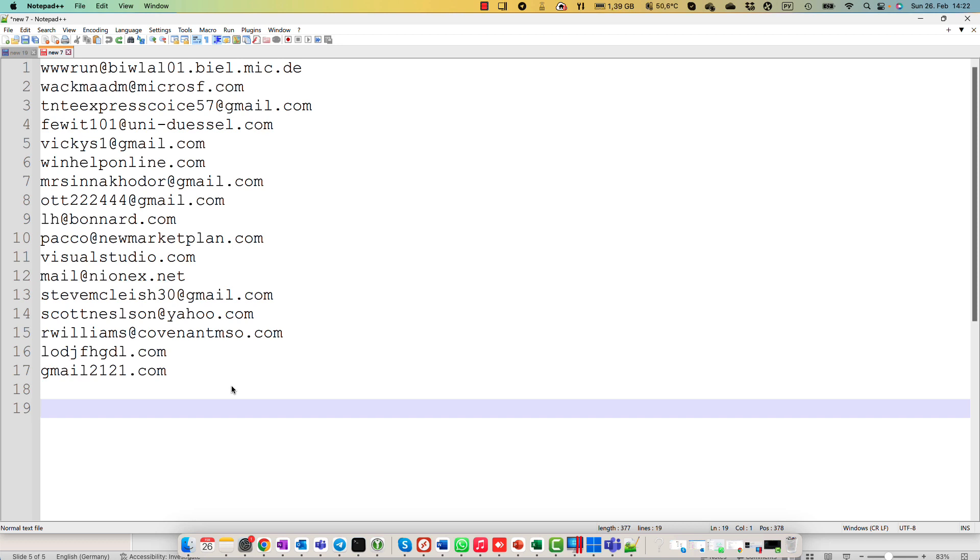And first of all, I have to remove domains or email addresses and work only with one type of data. How to do it? I'm going to remove all email addresses from this list.